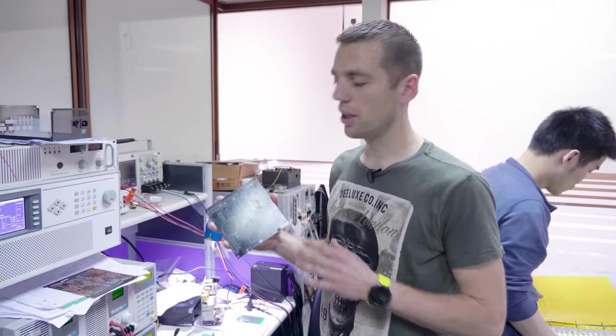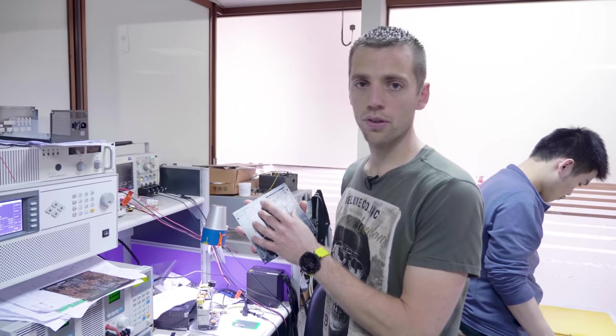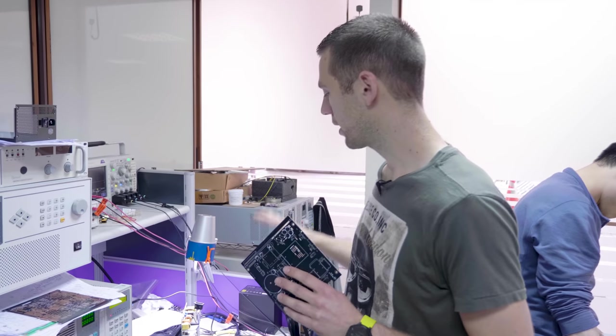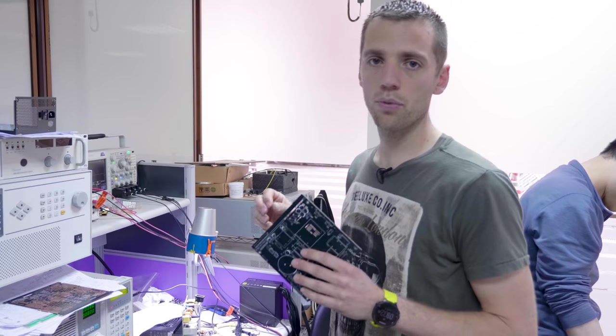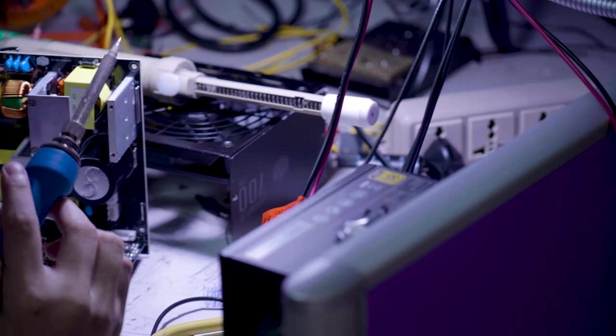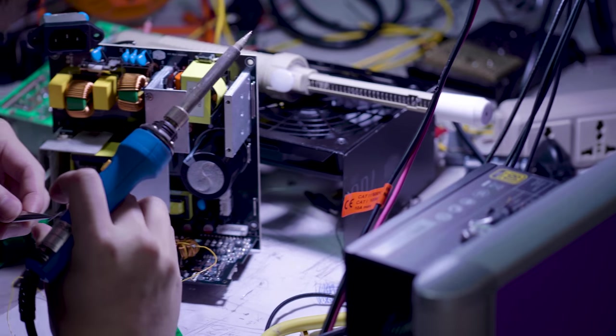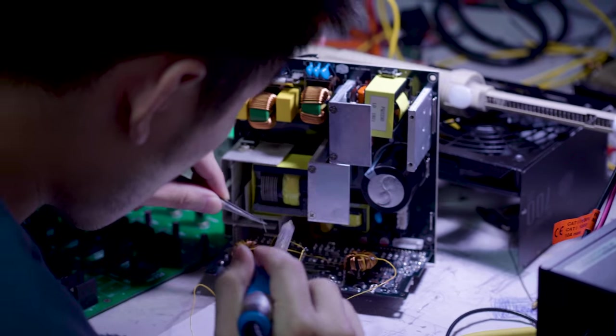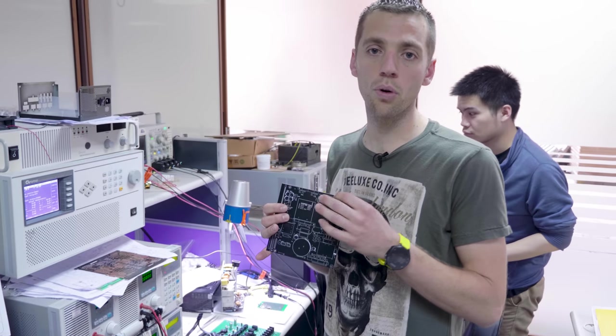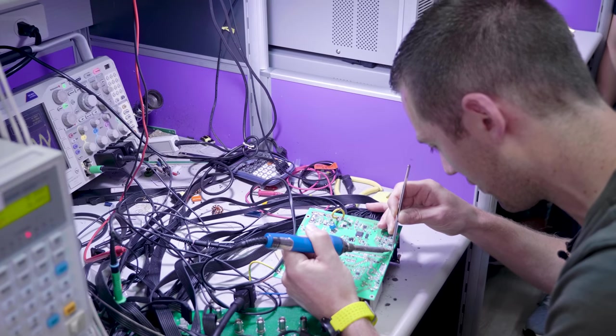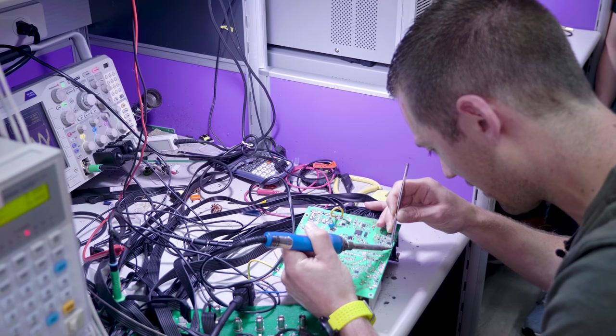So when the board is ready and all the small components are soldered on it, you have the next step and you have to make the connections on all the power circuits. But it's still really difficult because you have a lot of things to solder in a really small area. So yeah, you need to be really good at it.